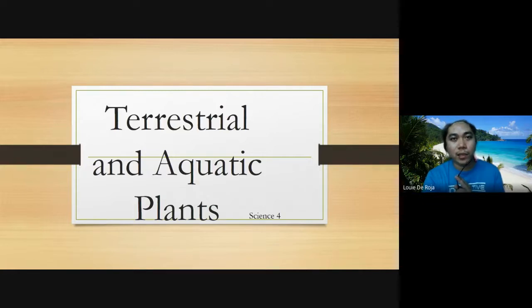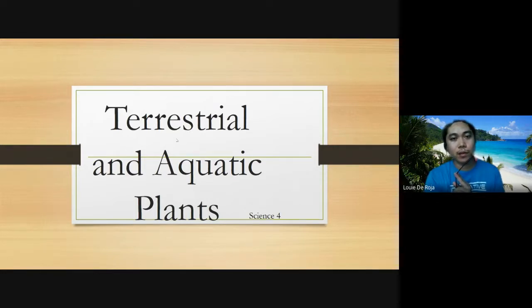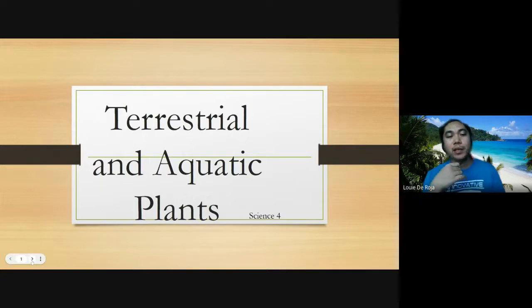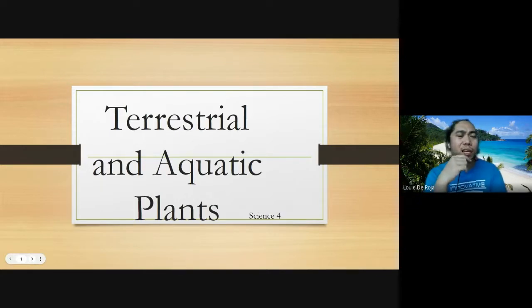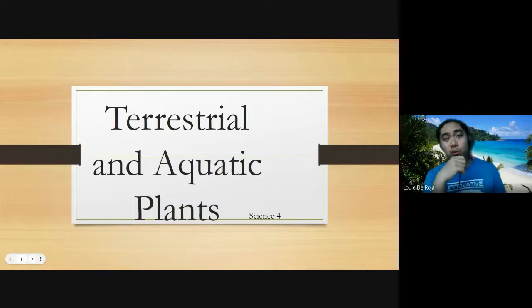Let's have a discussion about terrestrial and aquatic plants. So what is the difference between them? Terrestrial plants are plants that live on land, and aquatic plants are plants that live in water.